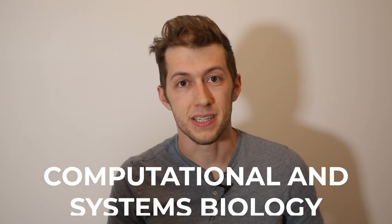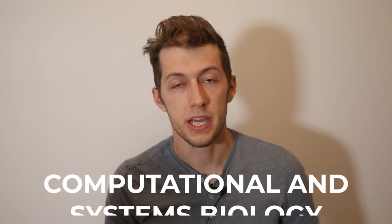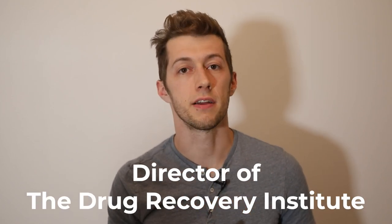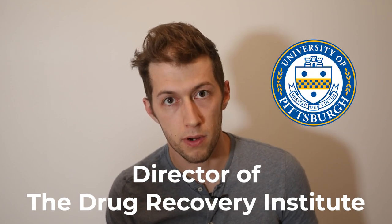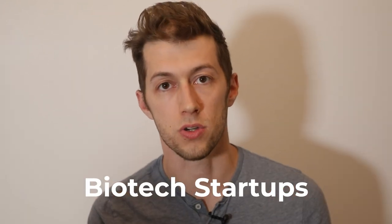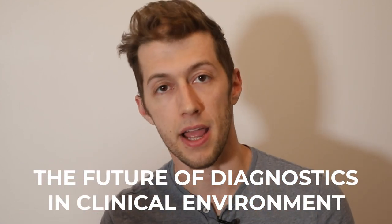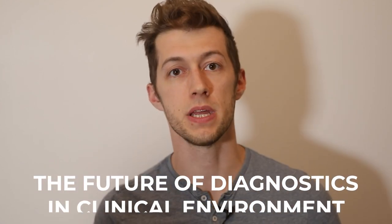You're going to love this interview with Dr. Lansing Taylor. He is a world-renowned expert in the realms of computational and systems biology. He is the director of the Drug Discovery Institute at the University of Pittsburgh, and he has founded a string of successful biotech startups. We talk in this conversation about precision medicine, the way he thinks the future of diagnostics will work in a clinical environment, and a whole lot more.